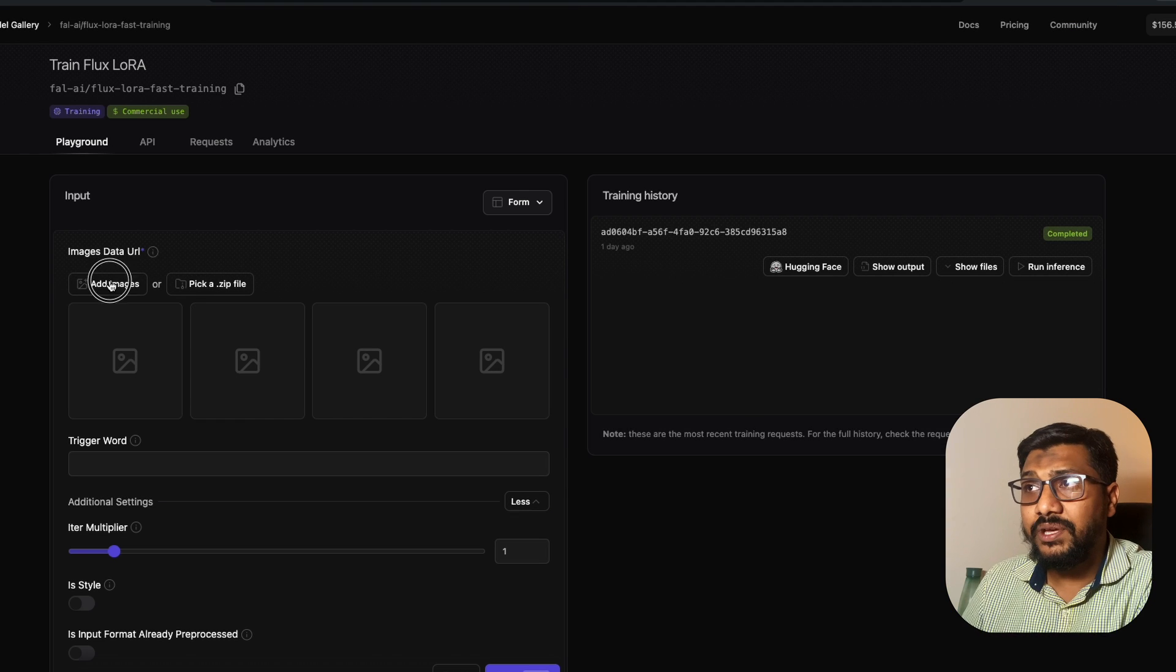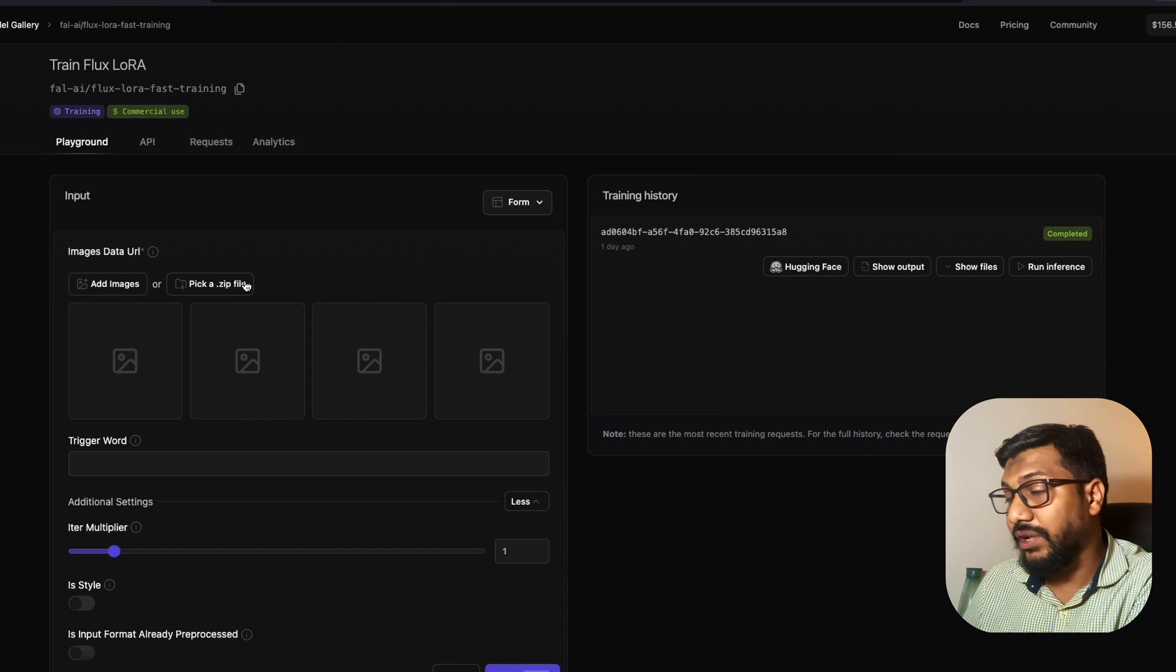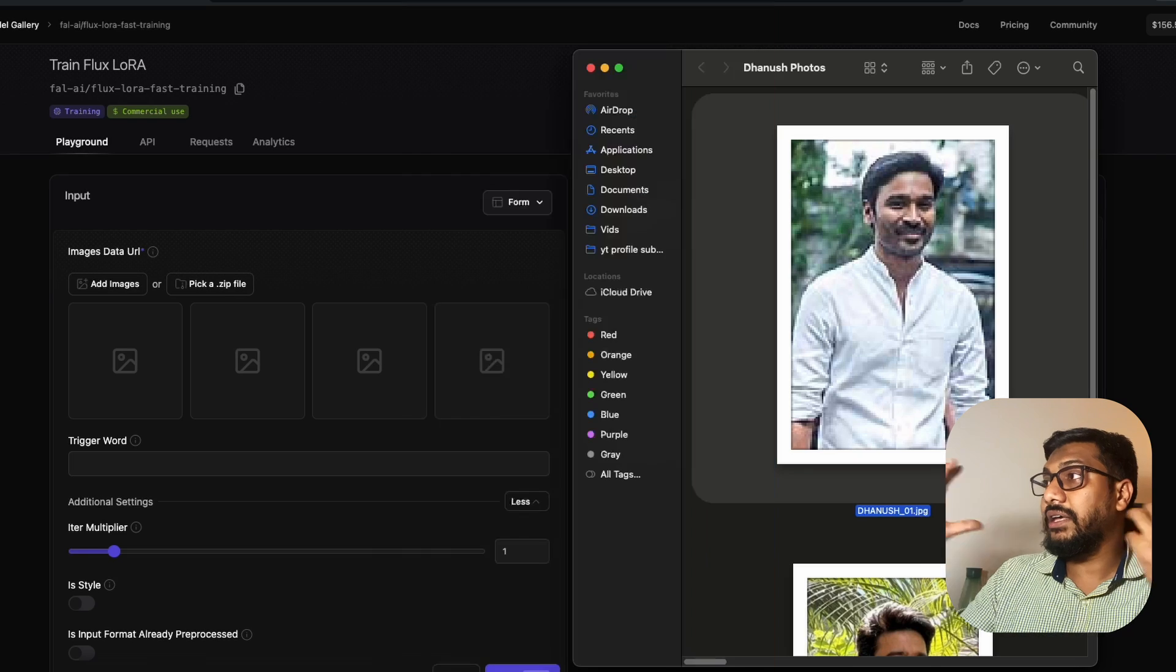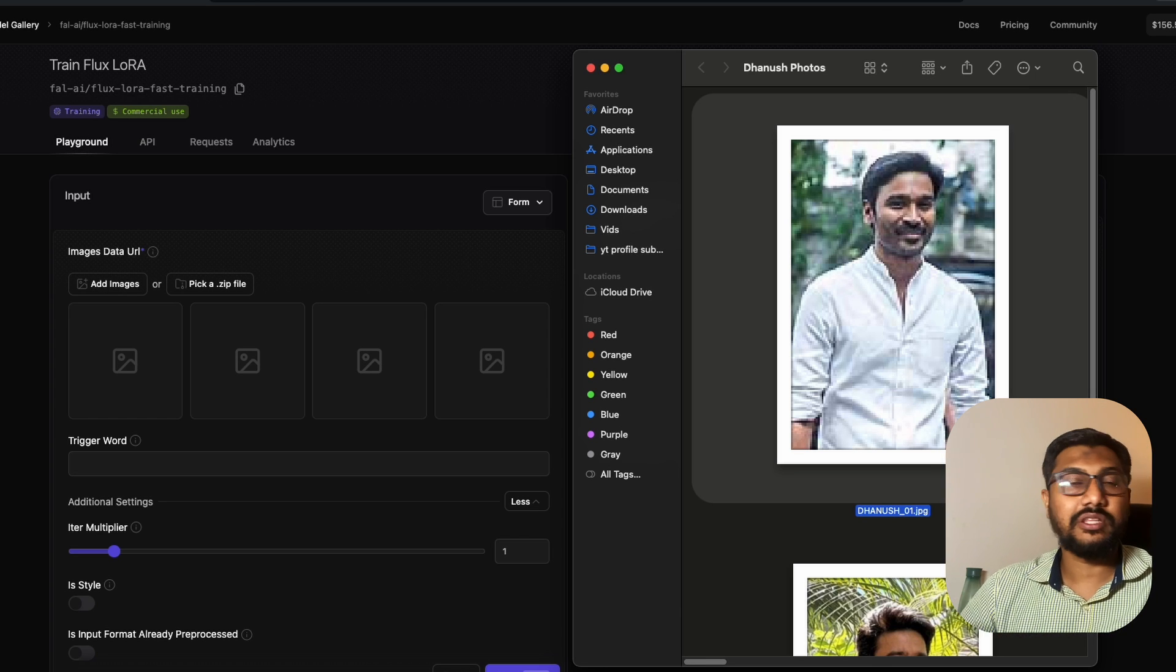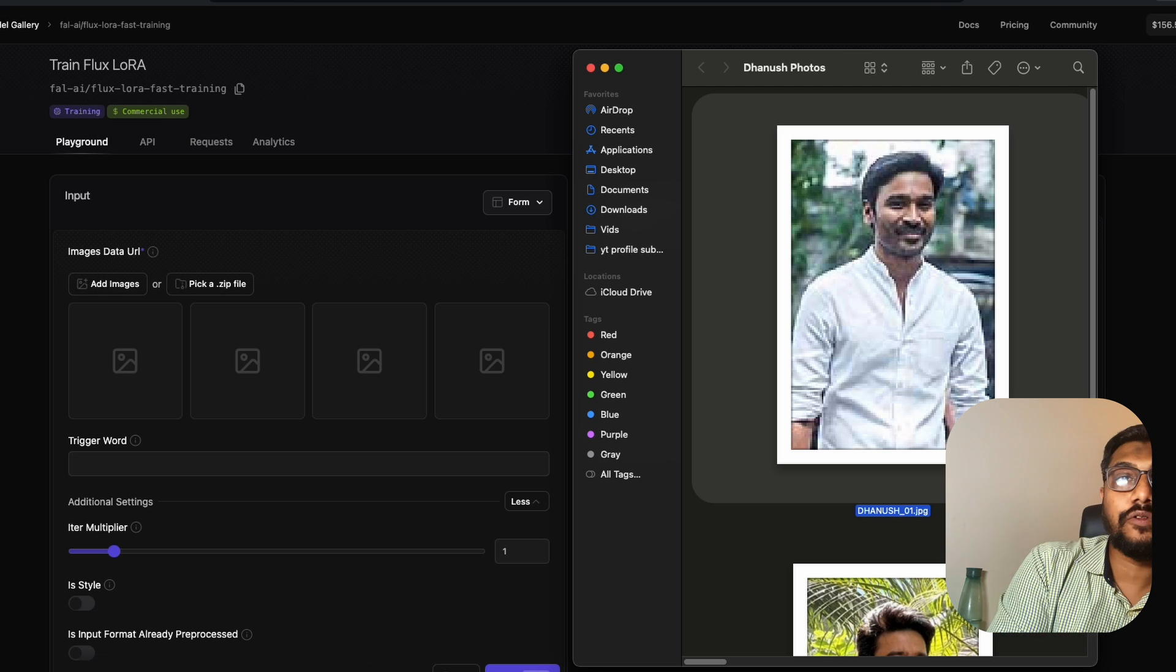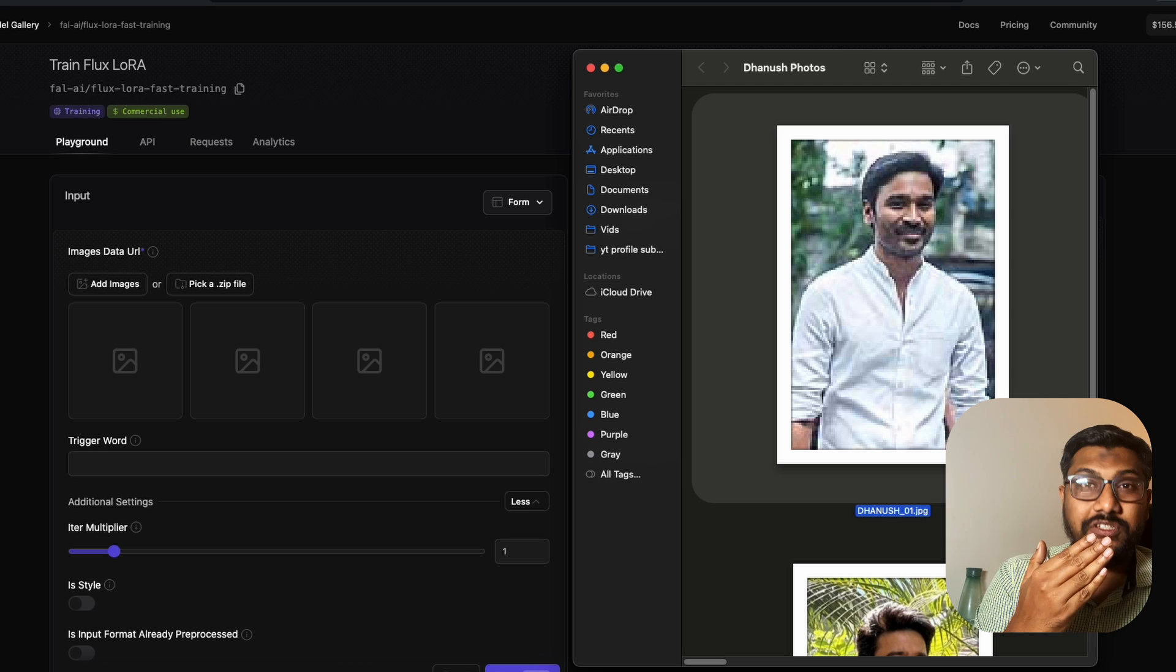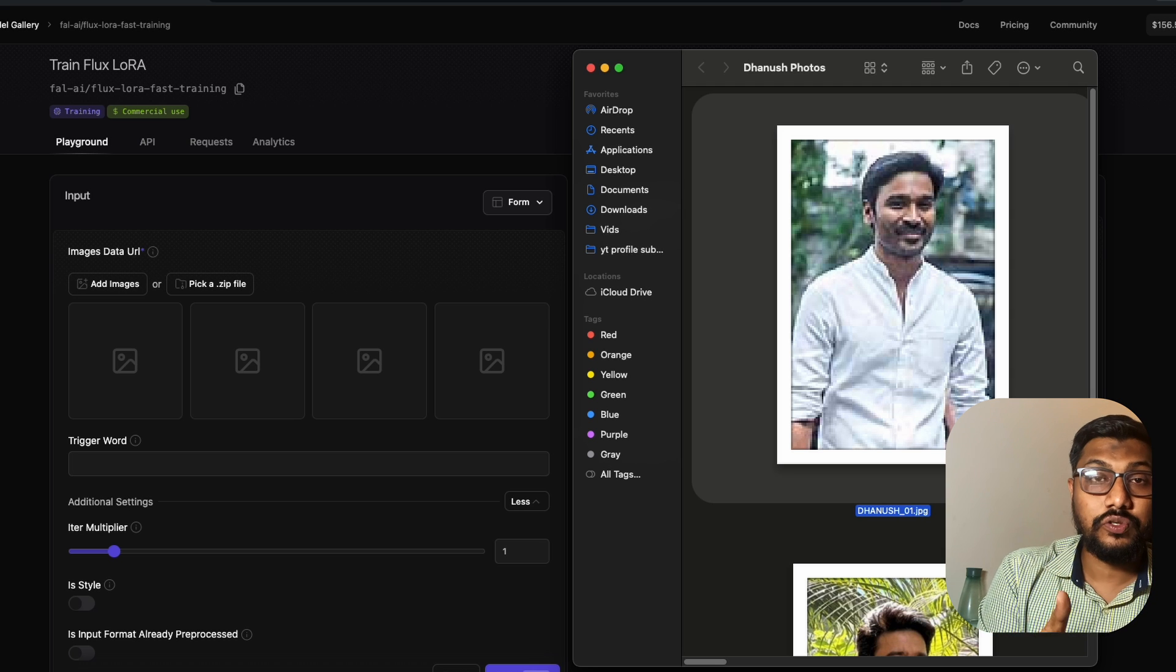The simplest way to do this: take 5 to 10 pictures of yourself and upload them. You can add the images here or pick a zip file. I've taken 10 pictures of Dhanush at different poses, different angles with different attire. I made sure only Dhanush is there. I've cropped it. If you have multiple people in the picture, crop only you. This is very important.